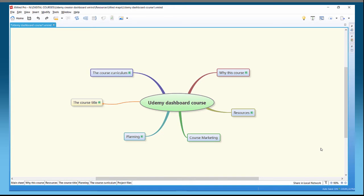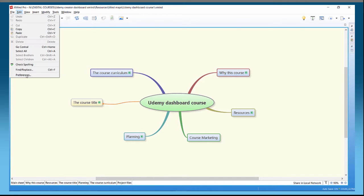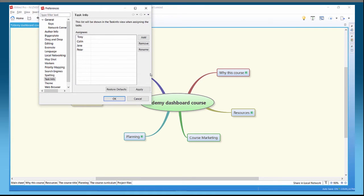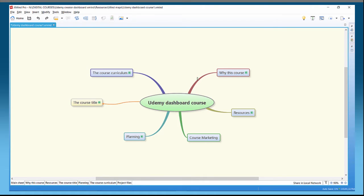One of the first things to do is look at the preferences. Under task info, we can have people assigned to different jobs. If I want to add someone like Colin and Peter, we can apply these in the task info section. Under preferences, we can add assignees — you'll see where this matters in a few seconds.